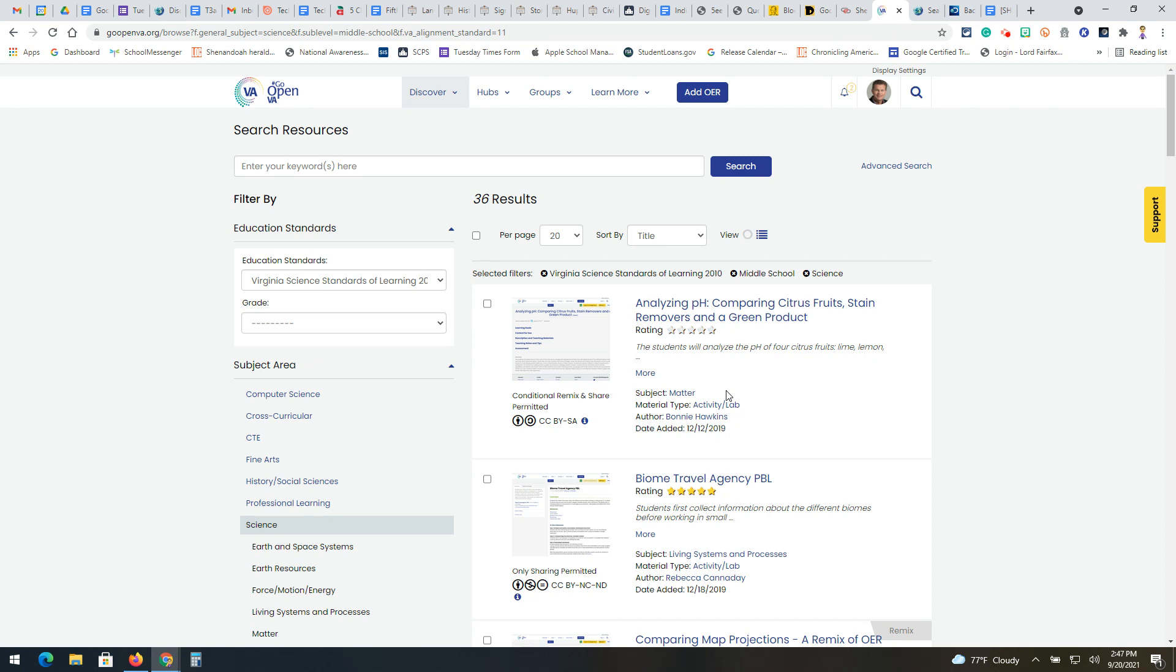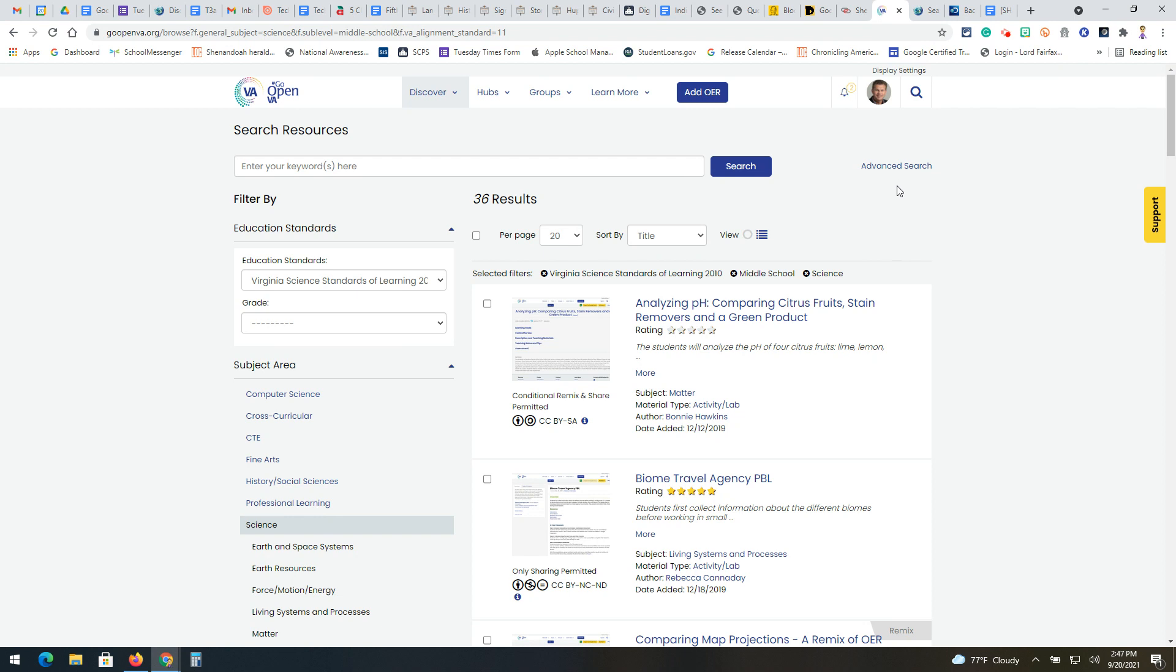We have it integrated within Schoology. Discovery Education is integrated within Schoology, but you can also use it as a standalone. Your students can have accounts in Discovery Education, so it's two great resources. This one's totally free. We pay for Discovery Education, but I hope you take time and go ahead and use it.